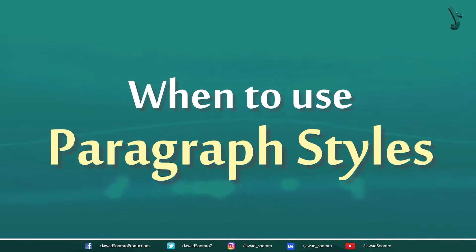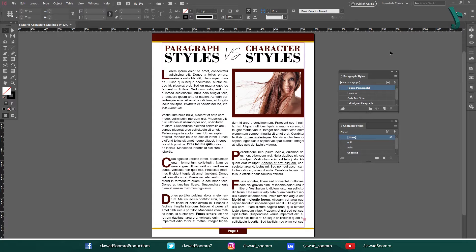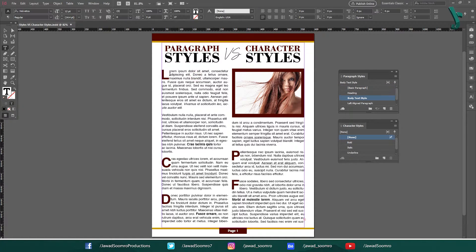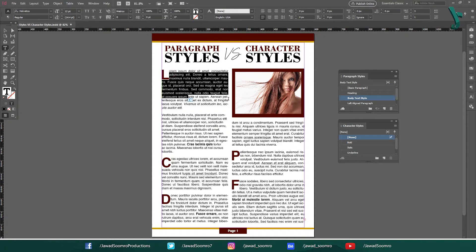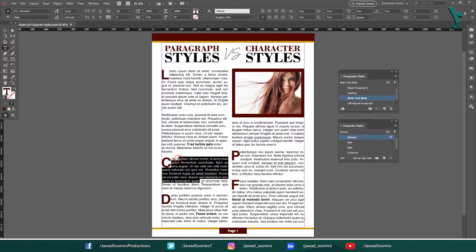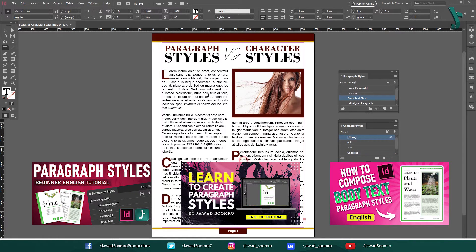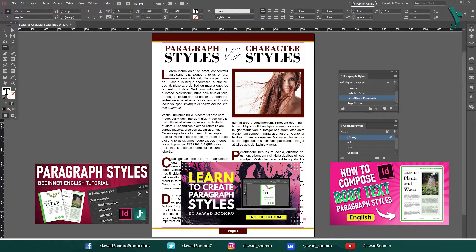When to use paragraph styles? Paragraph styles are a good choice for formatting text that has a consistent look and feel throughout the document. For example, you might use a paragraph style to format the body text or the headings of your document. To learn more about paragraph styles, I have added a playlist link in the card above this video and in the description.